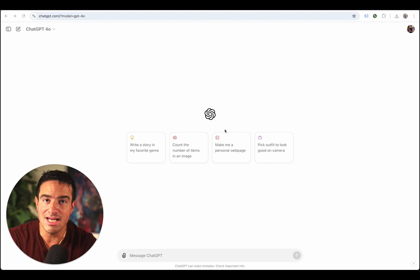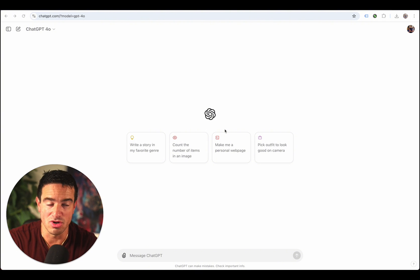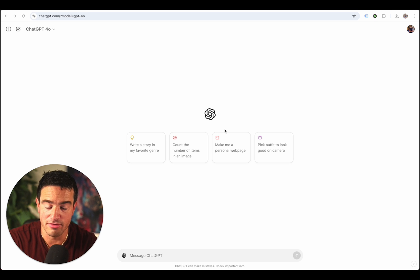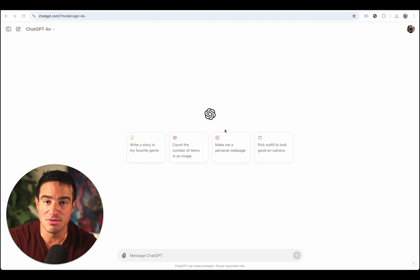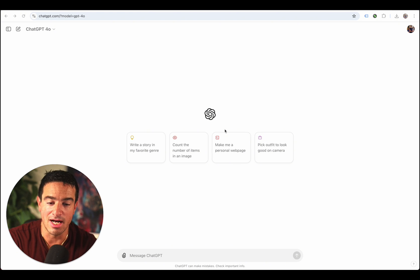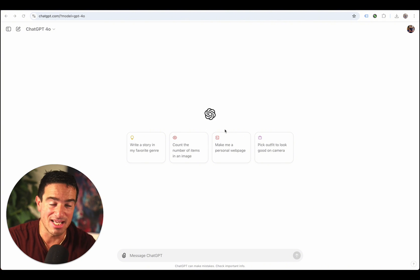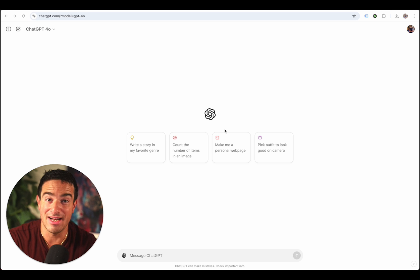I want to create images that look real, and maybe some that are abstract and more artistic, using AI. I'm going to show you my whole workflow. This is not just a simple video where I'm showing you how to make an image using ChatGPT. I'm using ChatGPT to create the text-to-image prompt, then I'm going to use another image generator — a text-to-image generator that I like — and then I'm going to upscale it using another piece of software, and then it'll look really cool. Let's just jump right into it.